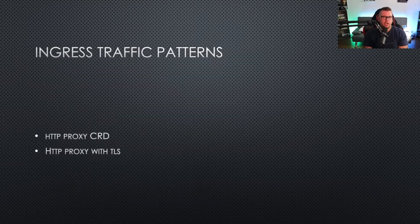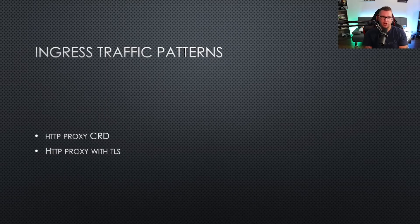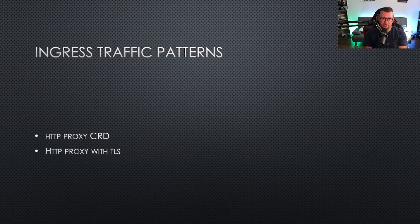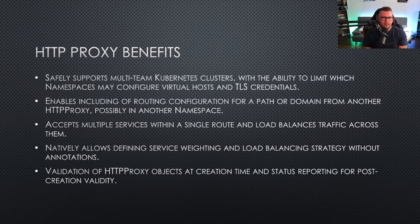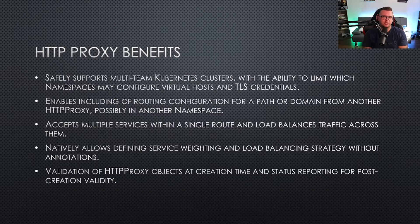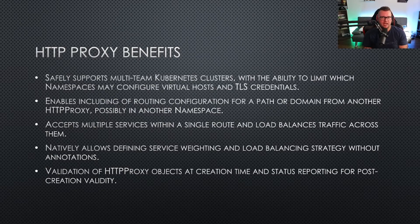You have two primary Ingress traffic patterns: the HTTP proxy, which is a custom resource definition in itself, and HTTP proxy with TLS. What are the benefits here?